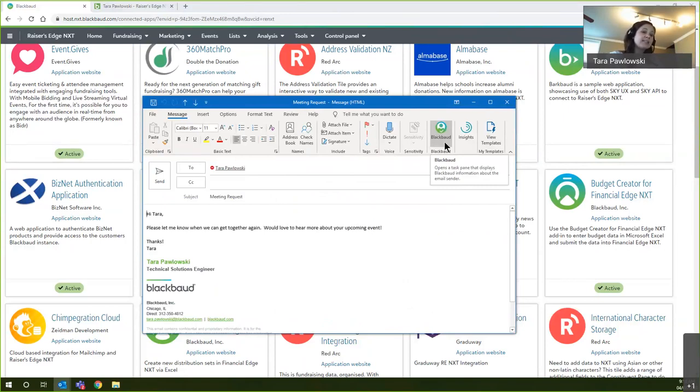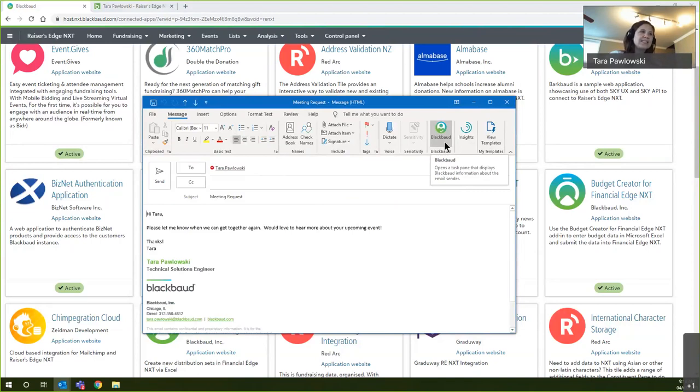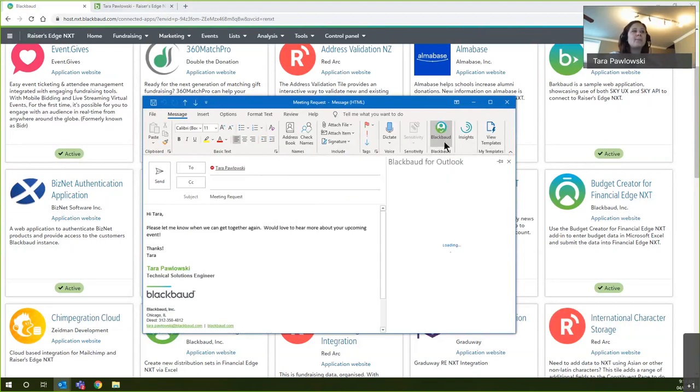Think of it as a best practice. You're not having to save every individual email, but you're saving that thread once you have a bulk of that discussion that you want to put into the system. So when I select that Blackbaud icon, Outlook is actually syncing up with Razer's Edge NXT.